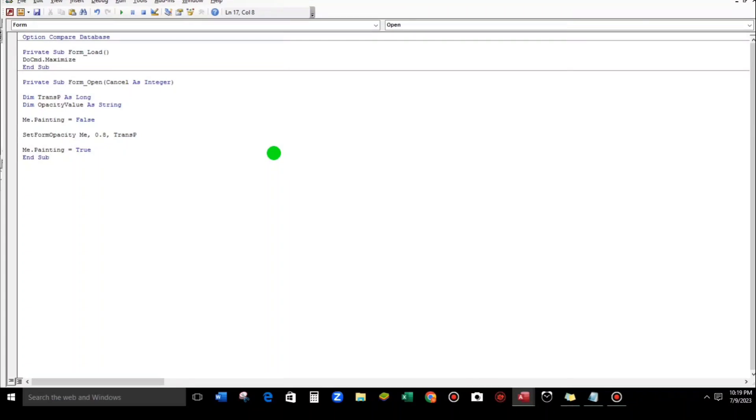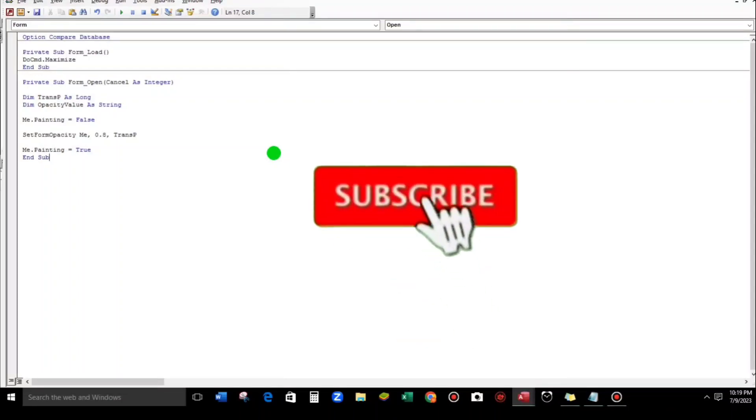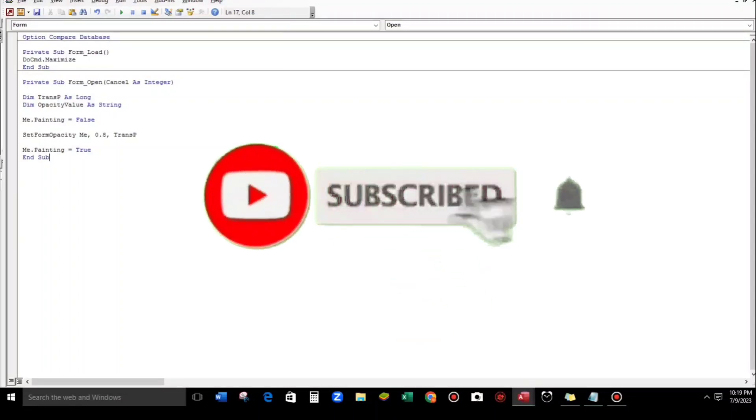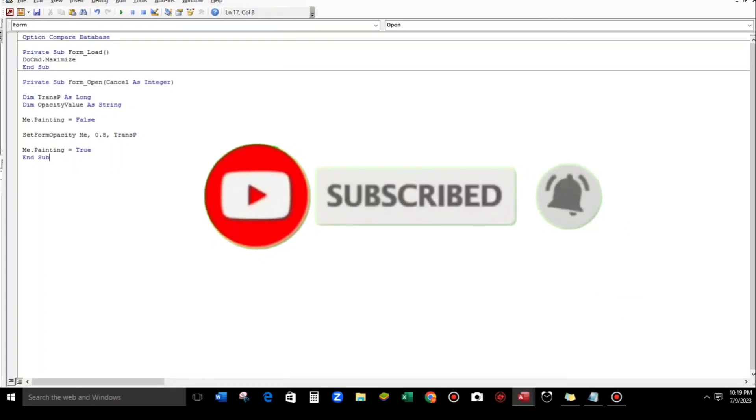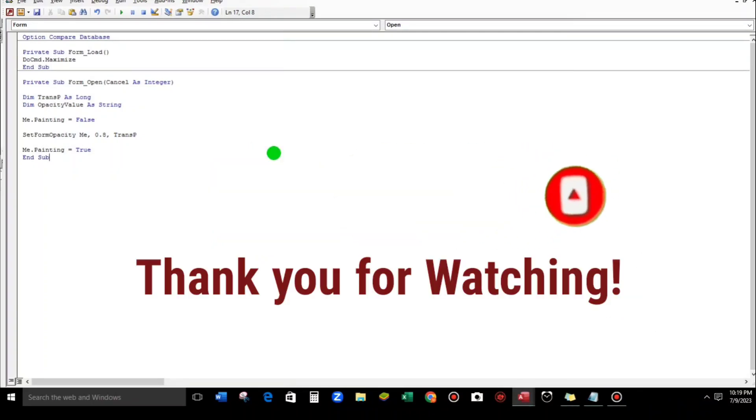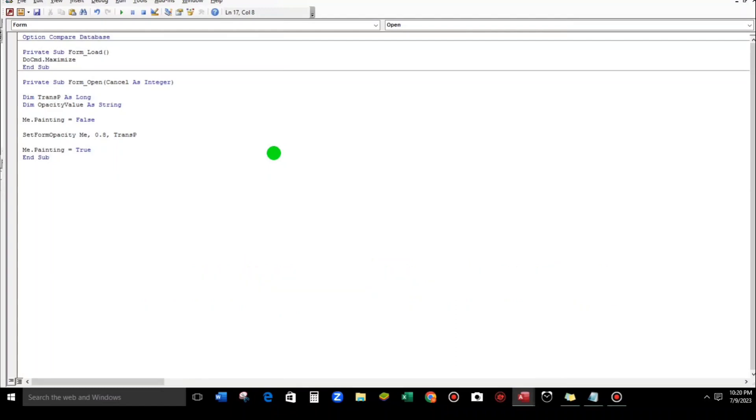So if you want to get a copy of this template, you can just click the link below the description of this video. And if you have not yet subscribed, please do subscribe for more videos and for more templates to be uploaded. So thank you for watching and see you in my next video.